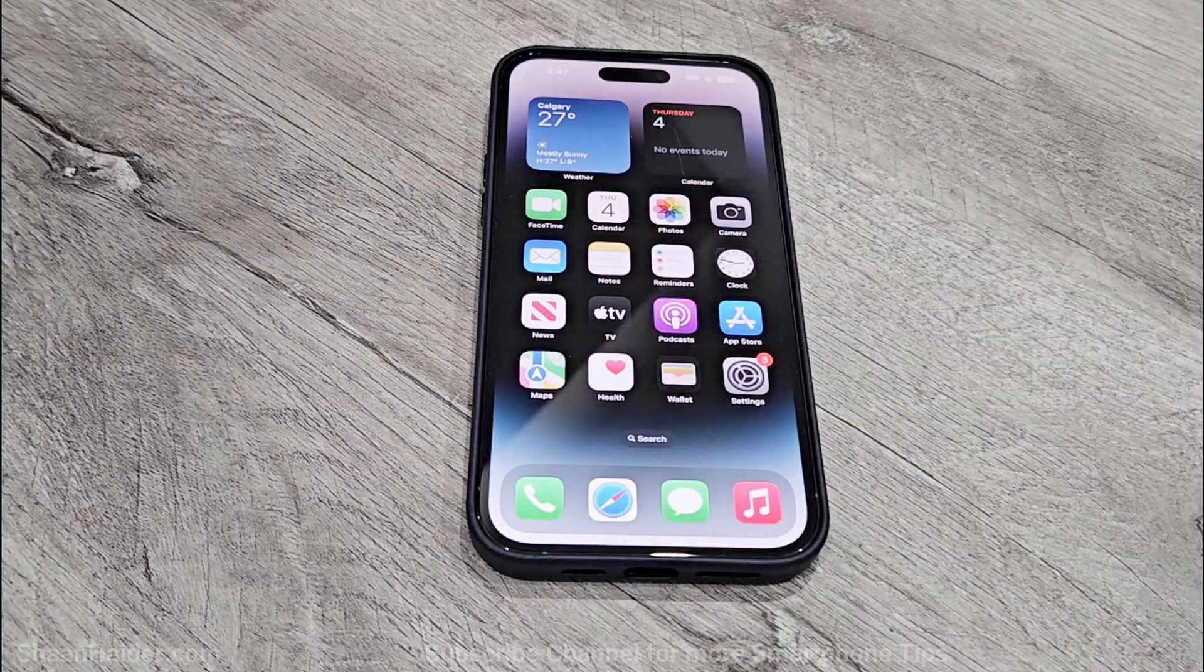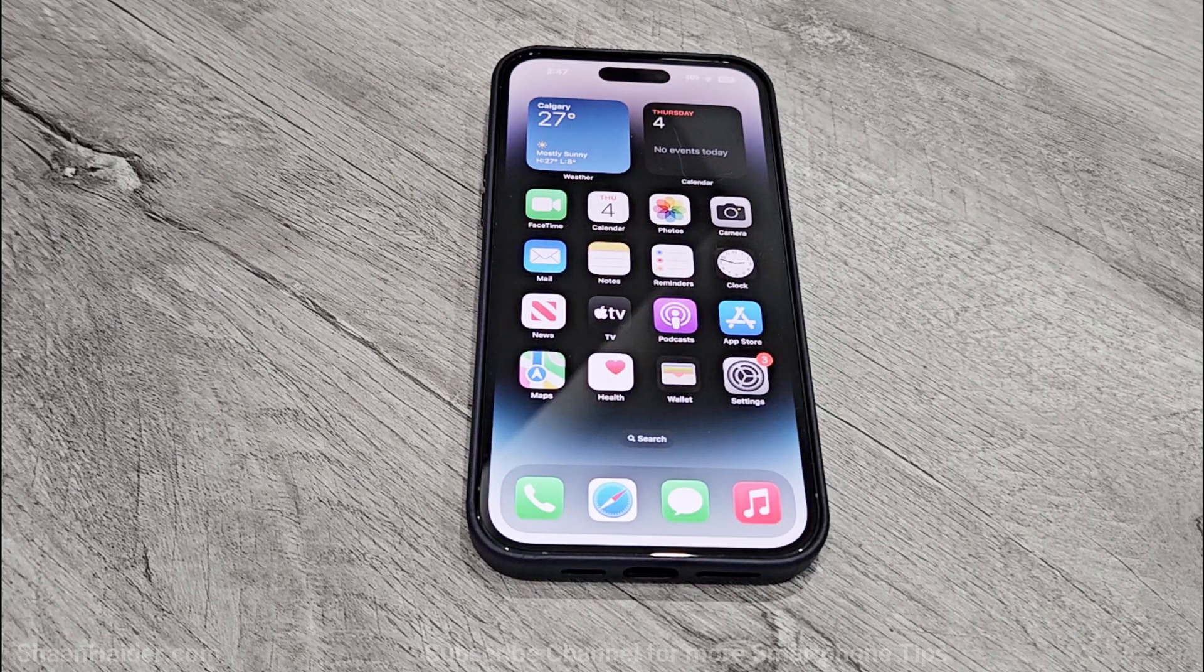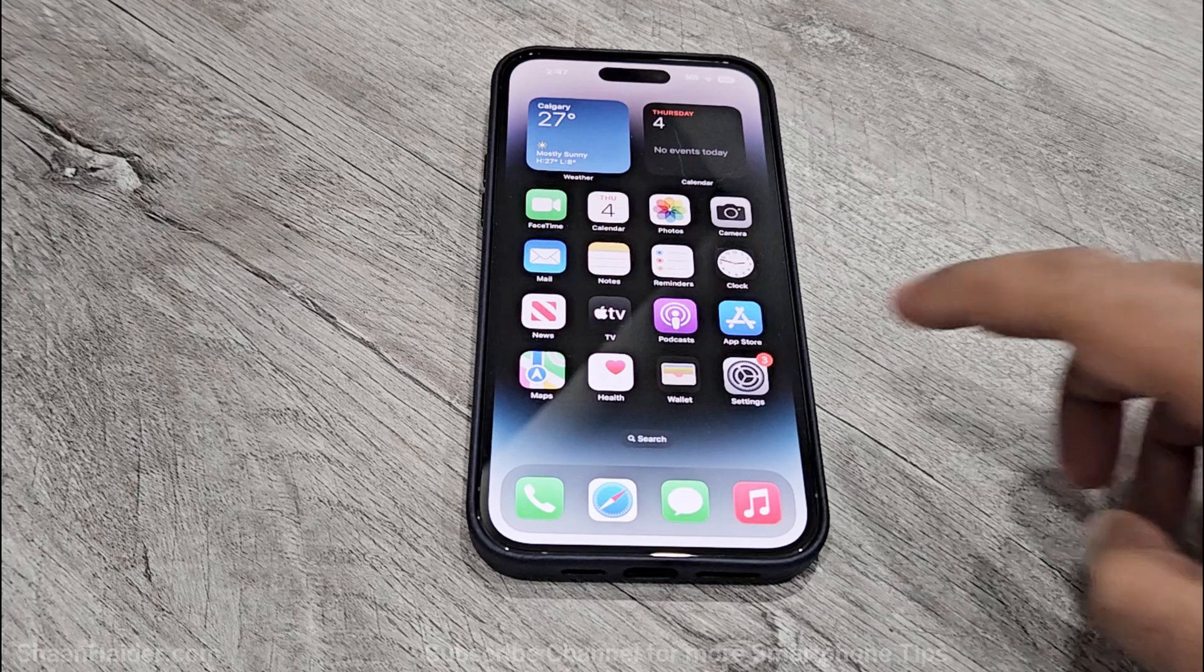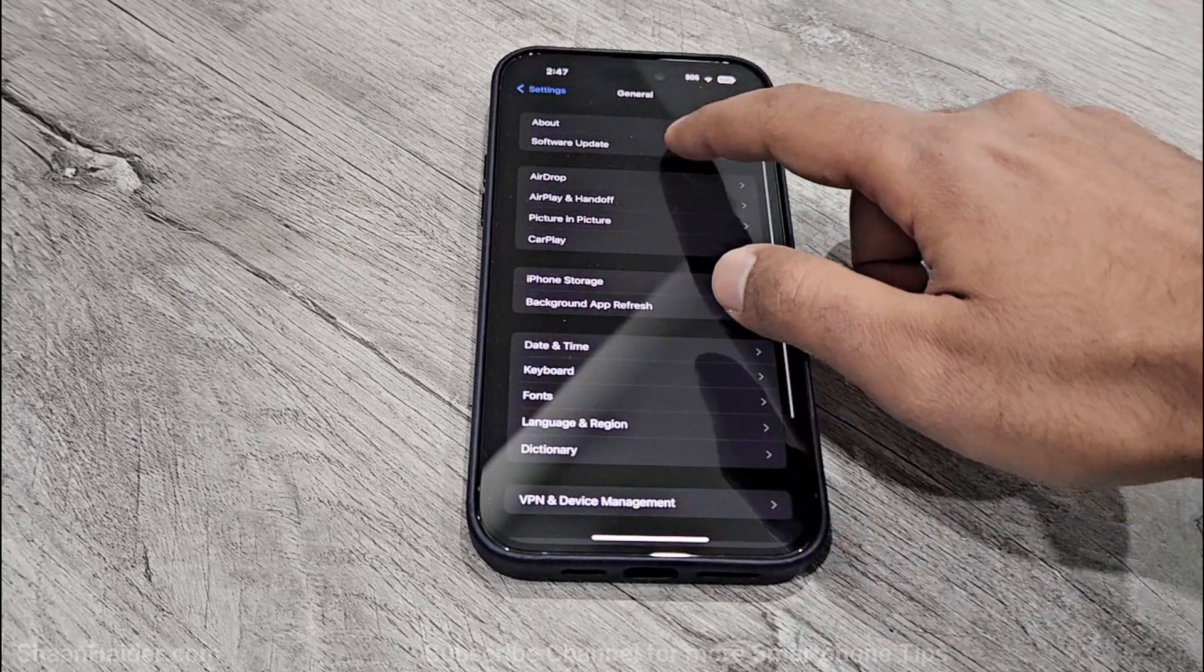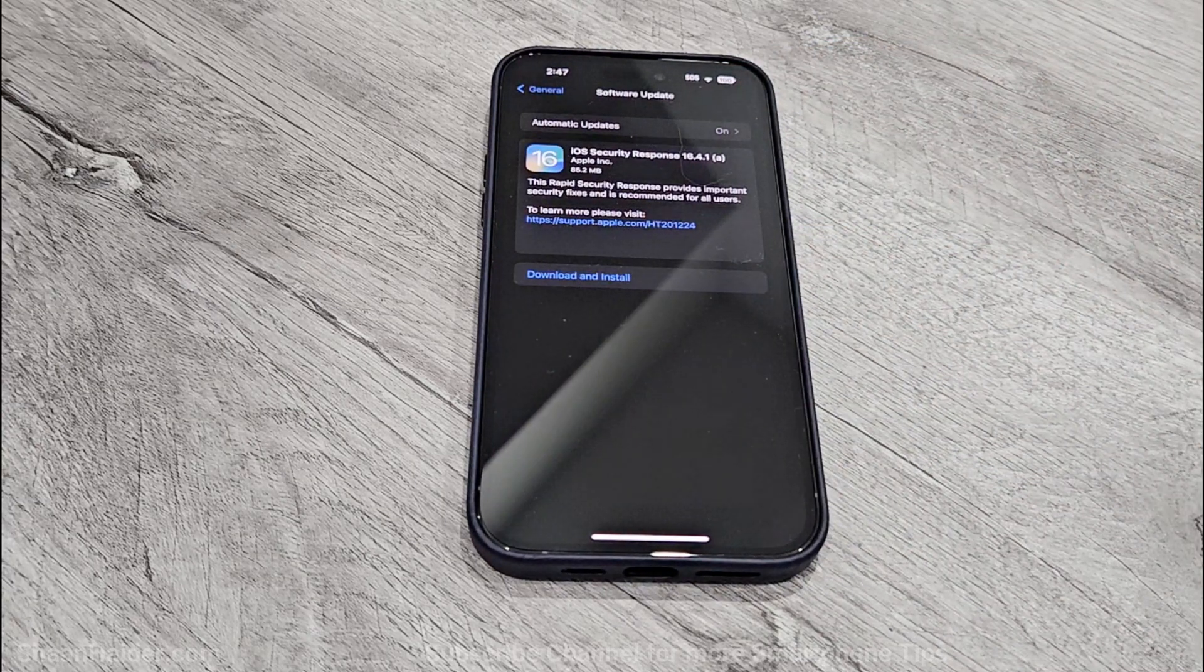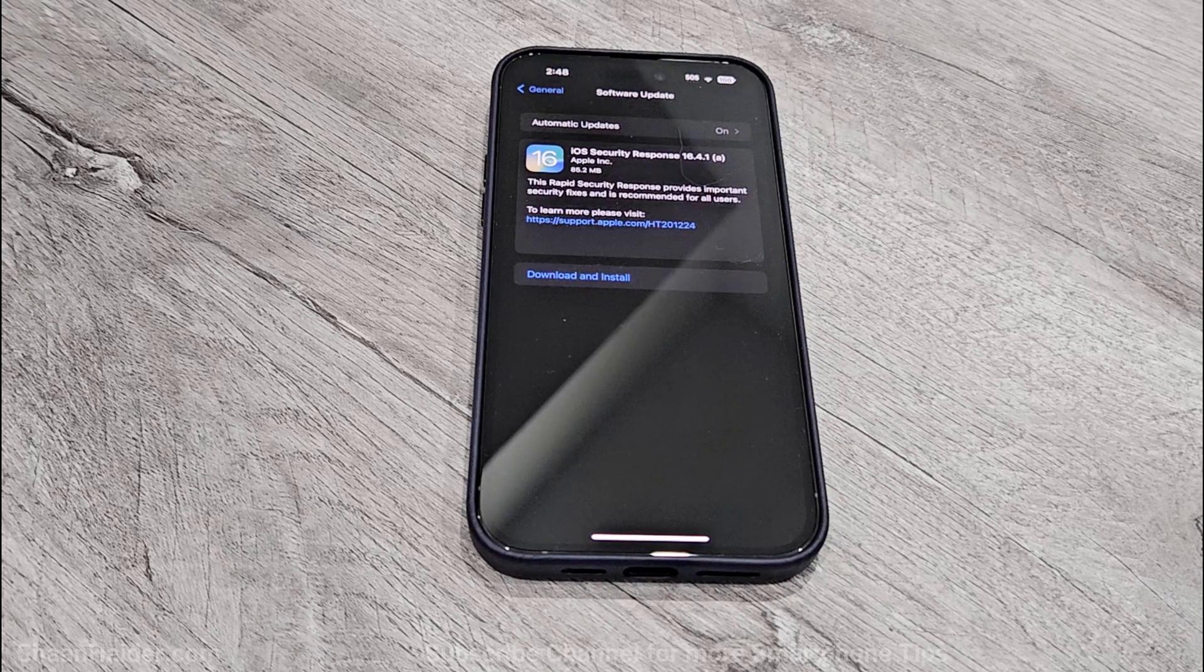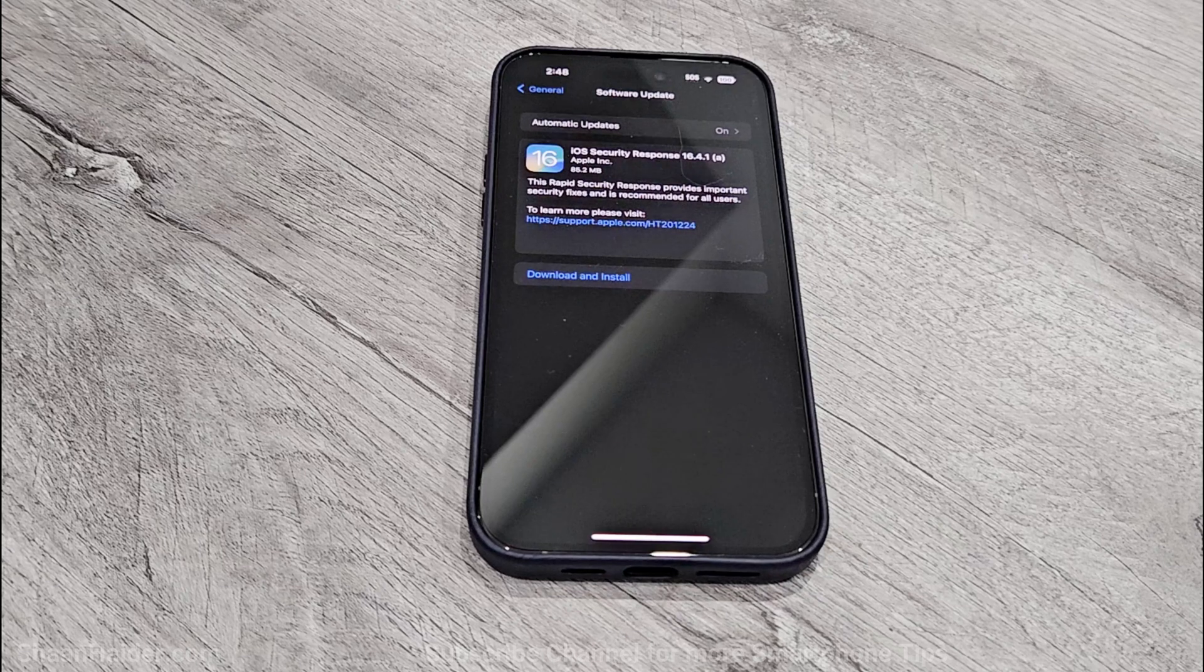So this is how you can update the software and OS of your iPhone 14 Pro Max or whatever iPhone you got. You just need to go to Settings. After that you have to go to the General section, tap on Software Update, and if any software update is available—once again there is a Rapid Security Response provided for my iPhone 14 Pro Max—then I just need to tap on Download and Install and follow the same process.